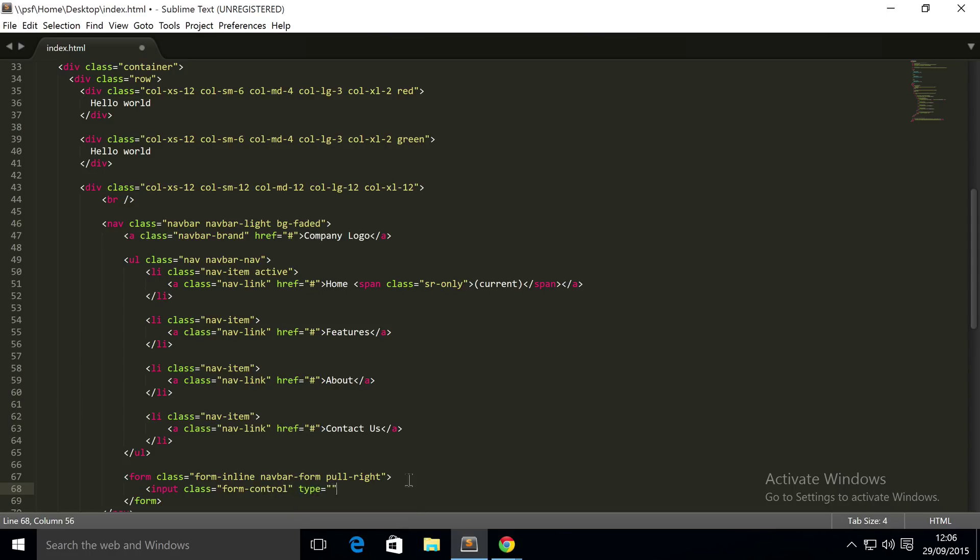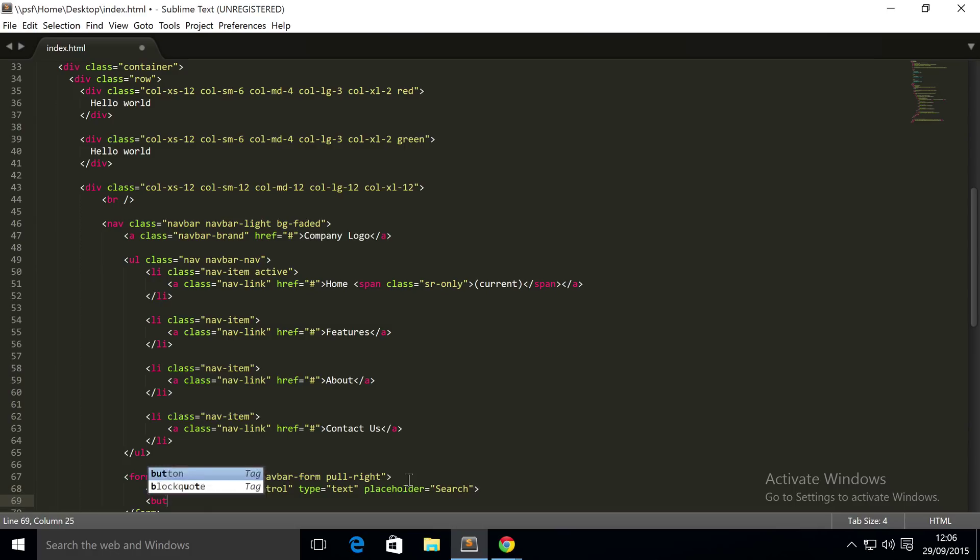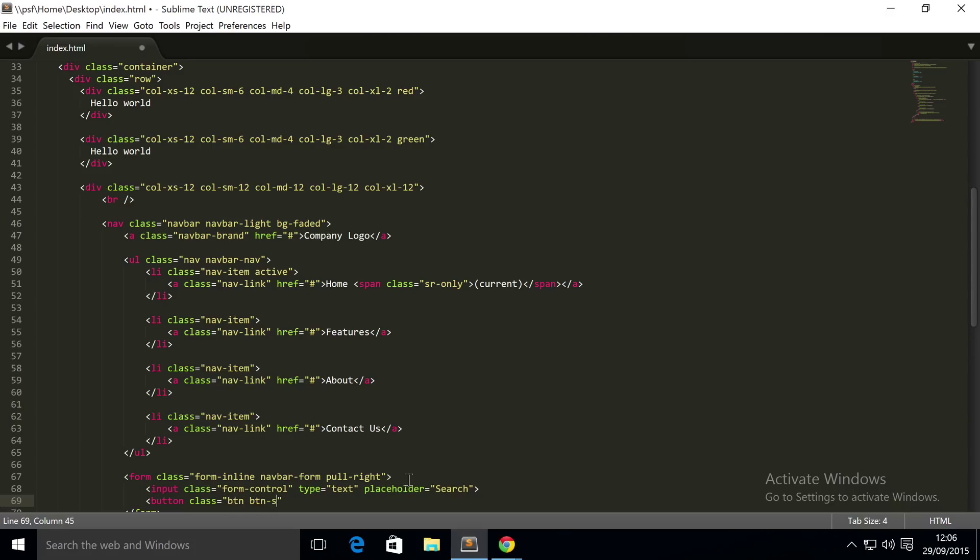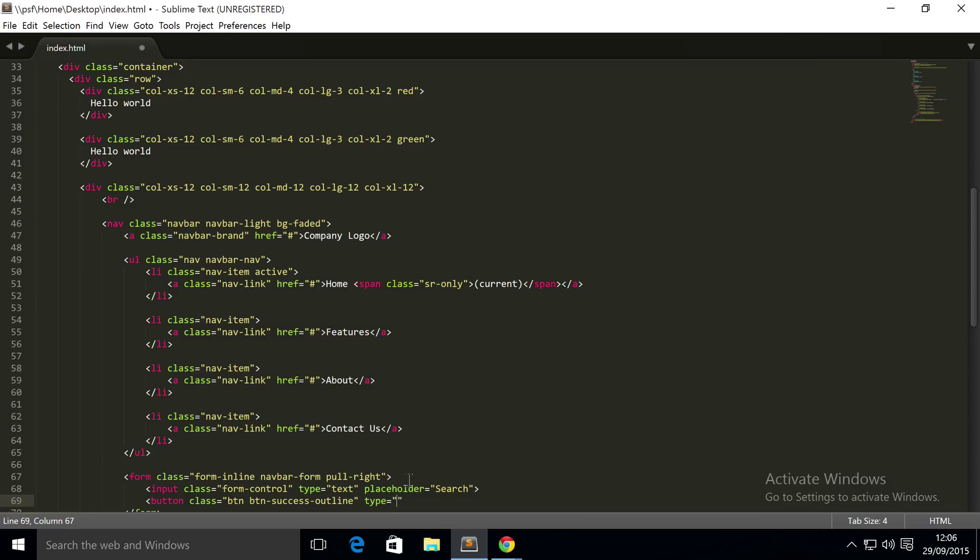I'm gonna put an input with class of form-control. I'm gonna put a type equals text, placeholder - and for this I'm gonna put 'Search'. I'm gonna put a button with class btn btn-success. For any sort of button you want to have dash-outline - we've got a separate video in this series covering how to use buttons, so check that out for some more information.